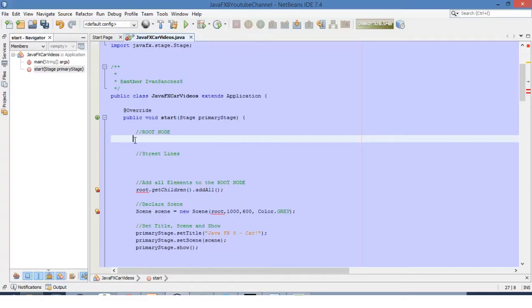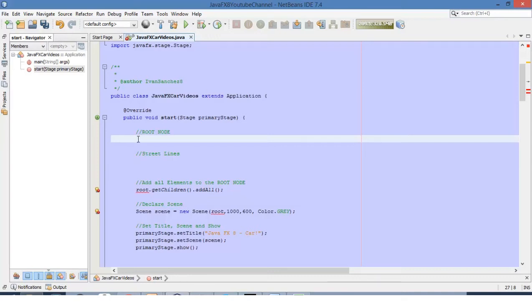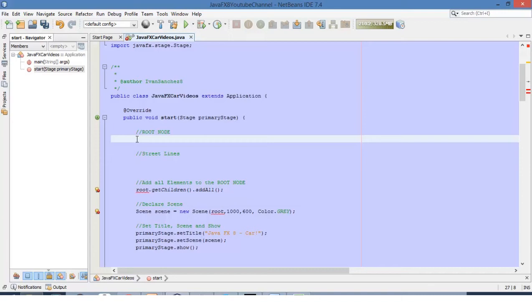Here we are in NetBeans again with a new JavaFX class. If you want to know how to create a new JavaFX project inside NetBeans, please review video number 1 where we reviewed how to create a new project and discussed the structure of a JavaFX application. The first step here will be to define a group node.